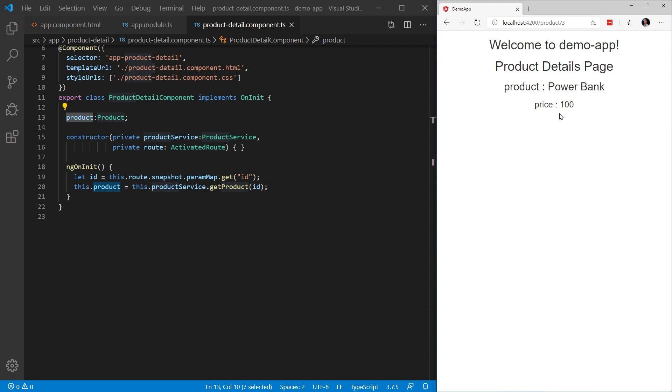That's a pretty easy scenario. However, you would only use this snapshot when you need the initial value and you don't expect the parameter to change as you navigate through your application. What do I mean by that? Let's take a look.